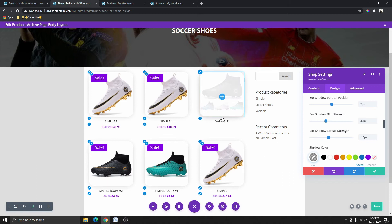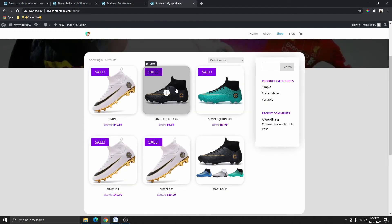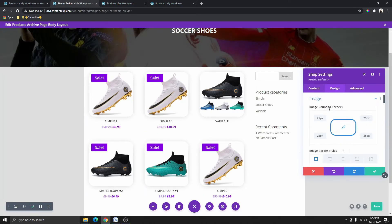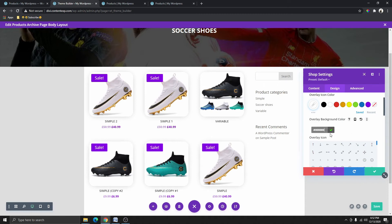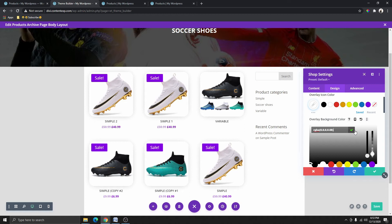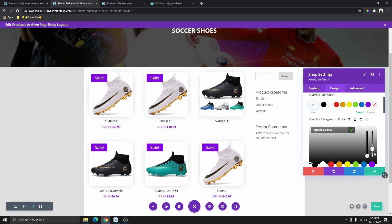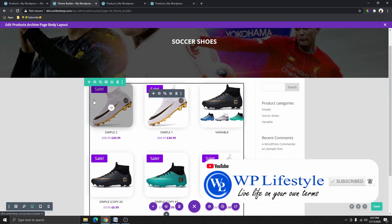The next thing we need to do is the hover color. On the reference I have a specific overlay color, so I'll go back and click on Design, then Overlay. I want to change the overlay icon color to white, and the background to black. I'll reduce the opacity so that when you hover over it you get a nice dark translucent overlay effect.